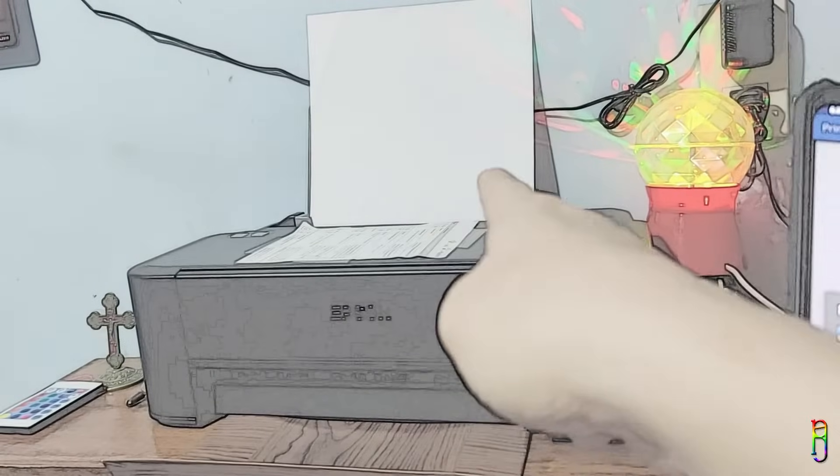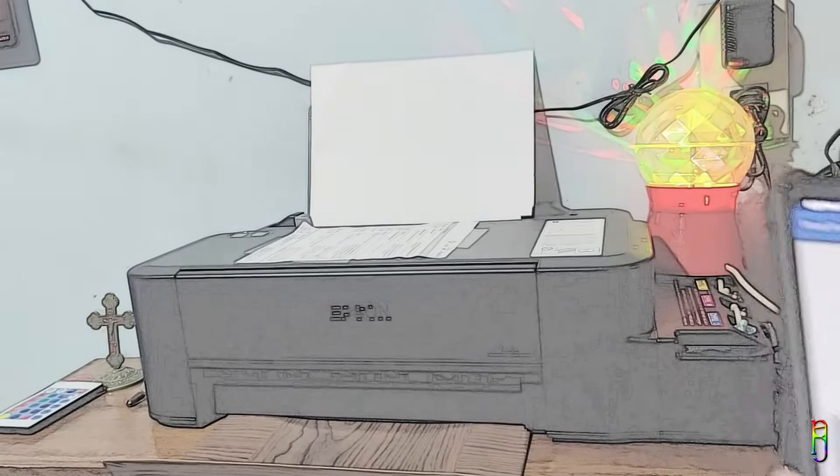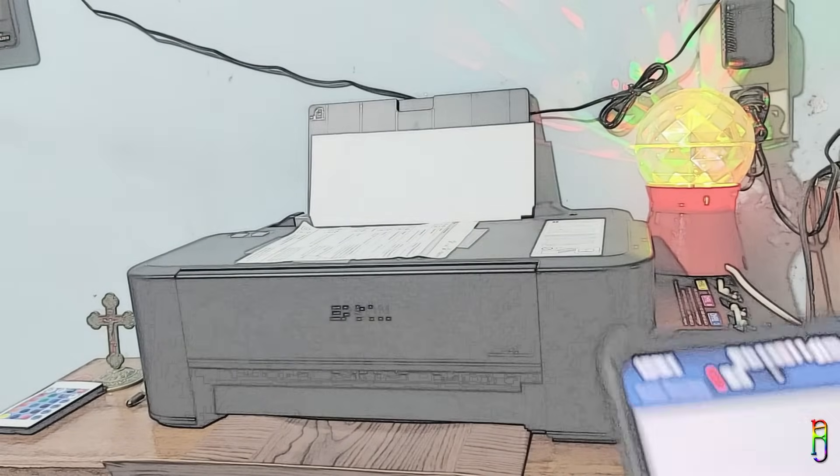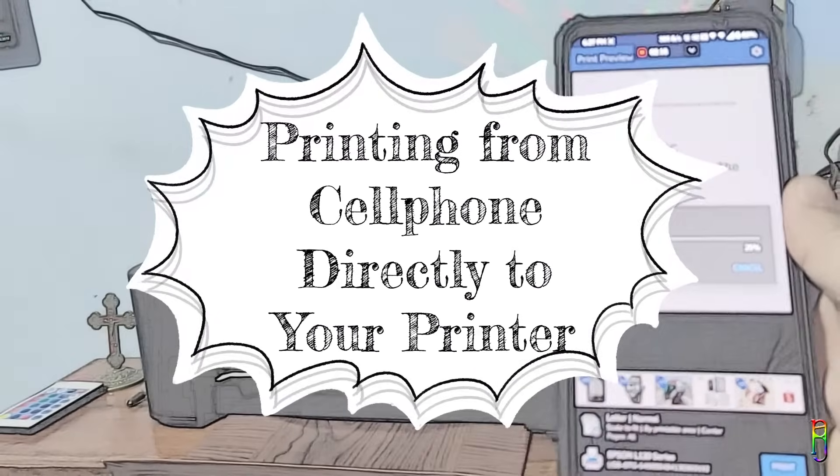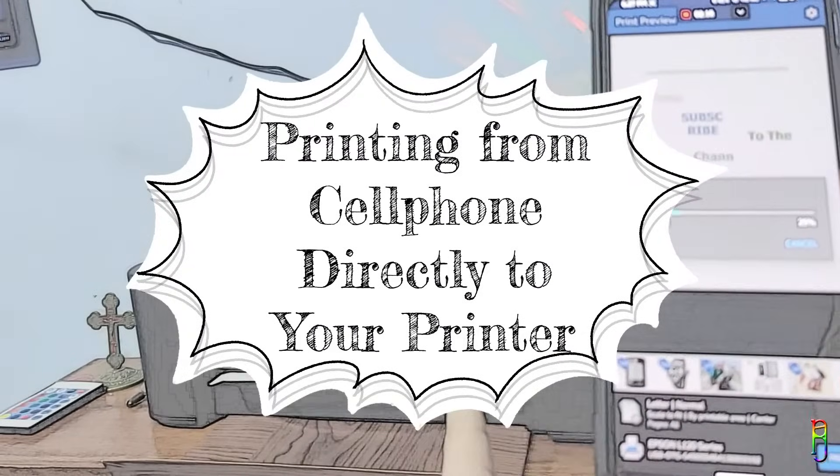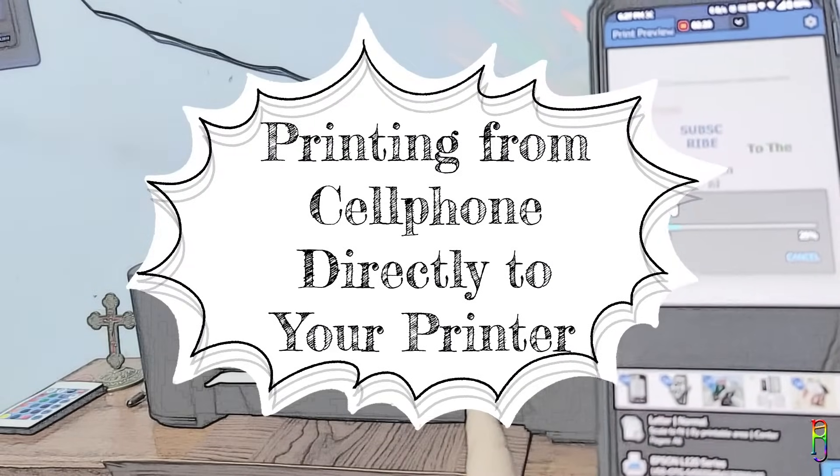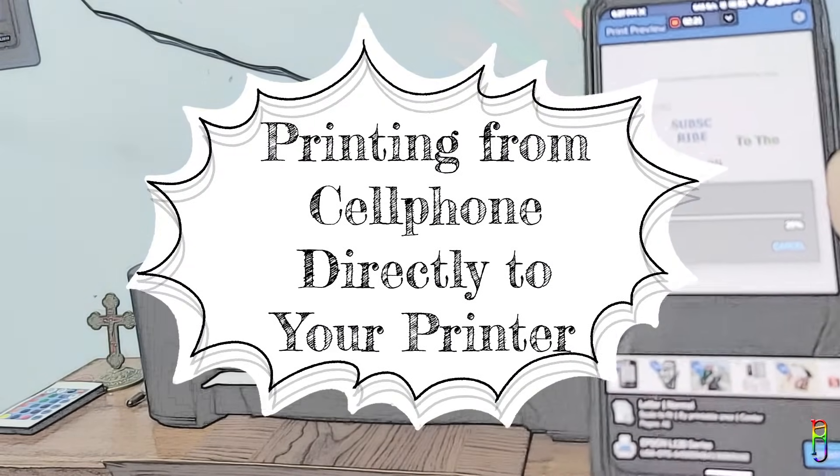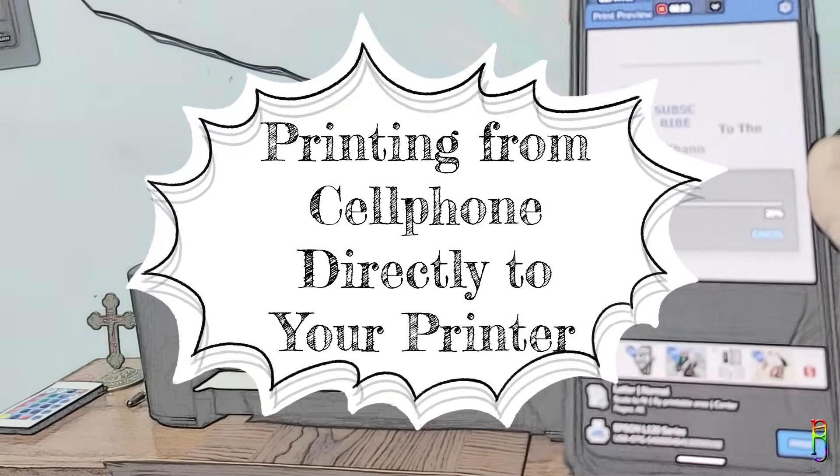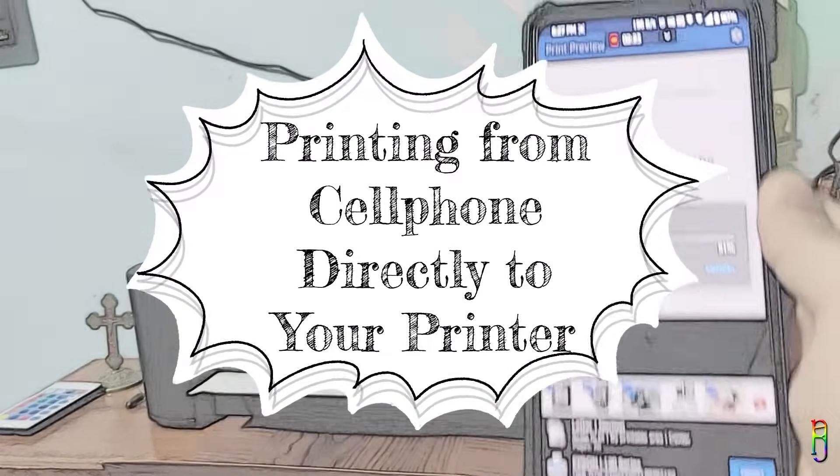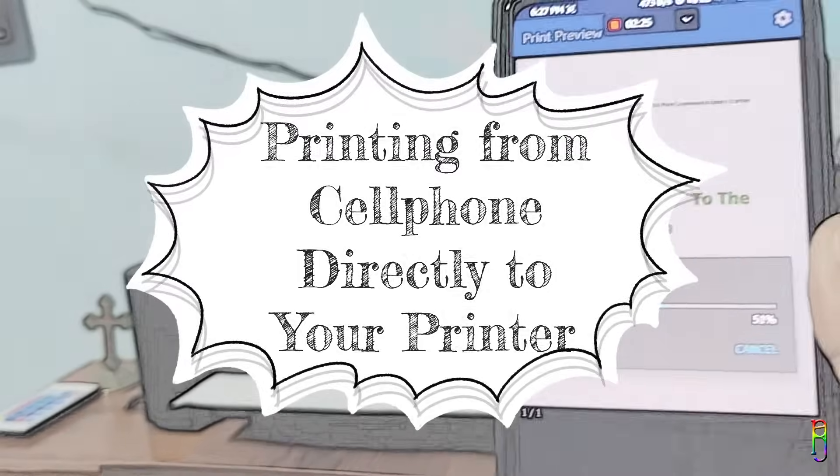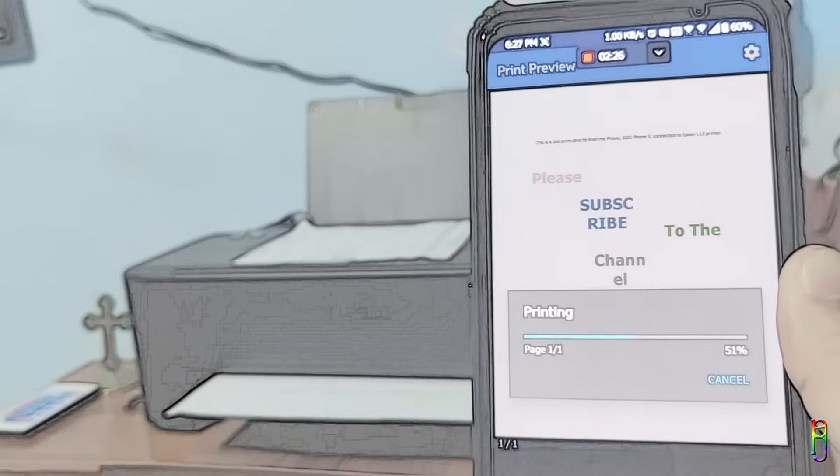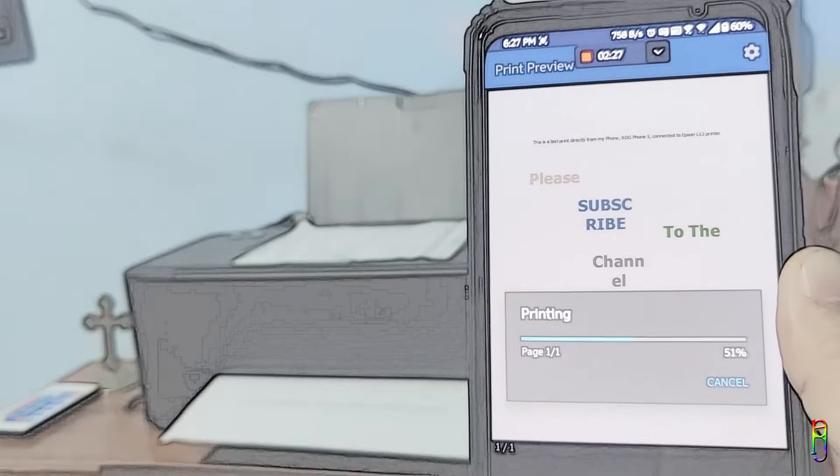Hi everyone, welcome back to the channel. Today I am going to teach you how you can print a document, picture, or any other files from your phone directly to your printer without using Wi-Fi, Bluetooth, or any magical tricks—just through the good old printer USB cable. Let's get started.